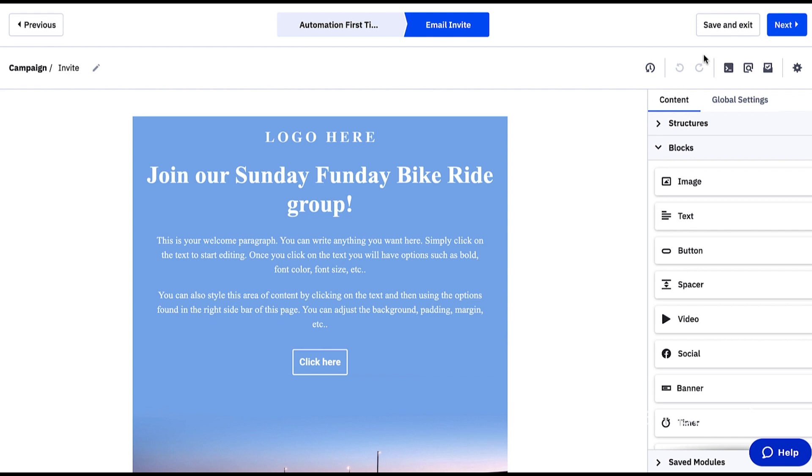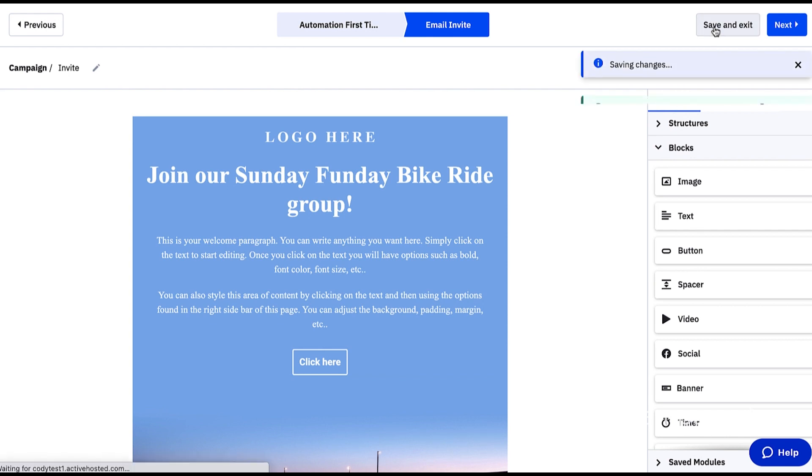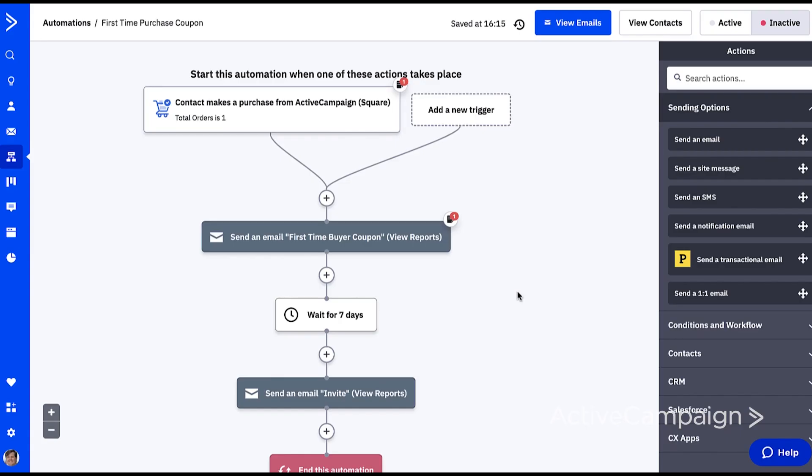This is looking good. Now that my automation is ready, I simply need to click active. And now the workflow is ready to go for any new customers. With this automation set up and turned active, it will run in the background every time a new customer makes a purchase, helping me build brand loyalty by rewarding customers and will encourage both repeat purchases and will help grow my local biking community.